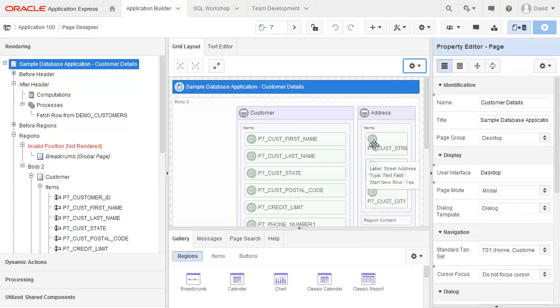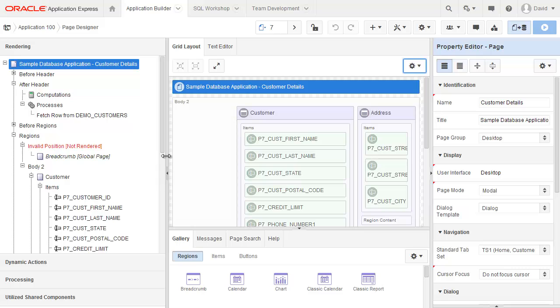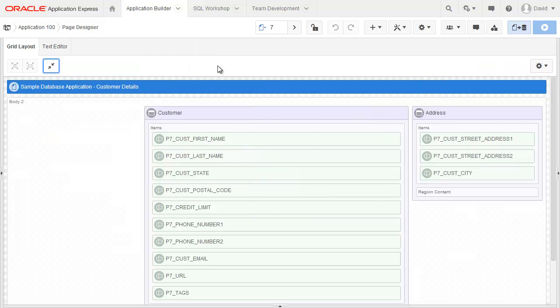Now it's much easier to see the items. I'd like to have more real estate to see my Grid Layout. I've got choices. I can actually move these splitters to the sides. Alternatively, I can click on this Expand button. And now it's showing me the full screen.